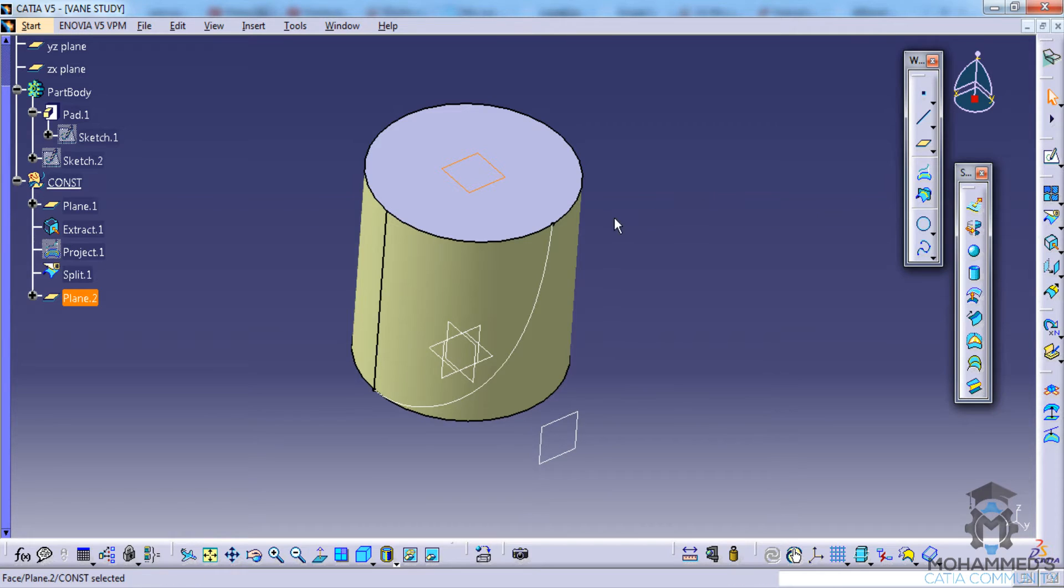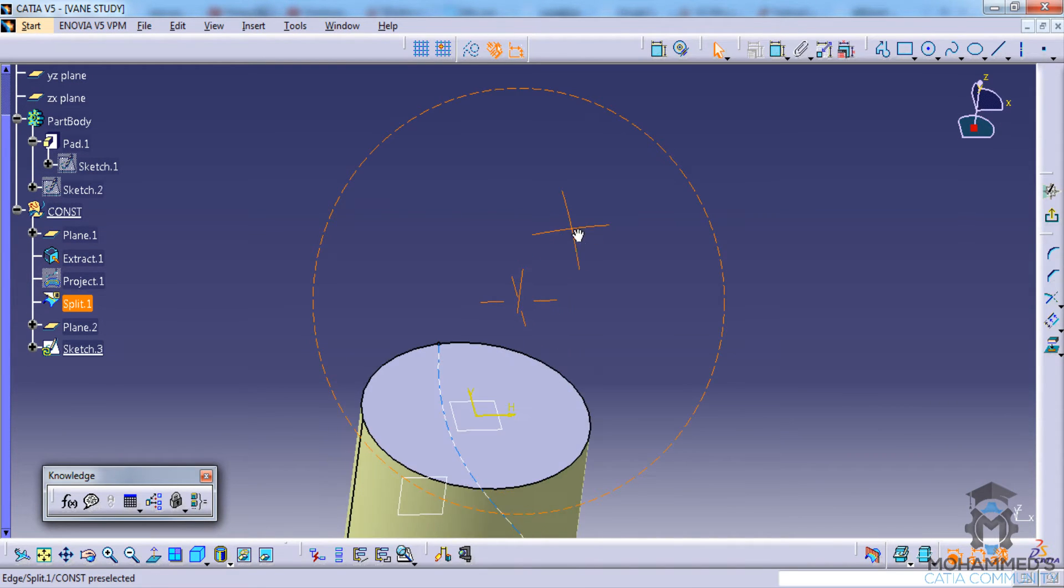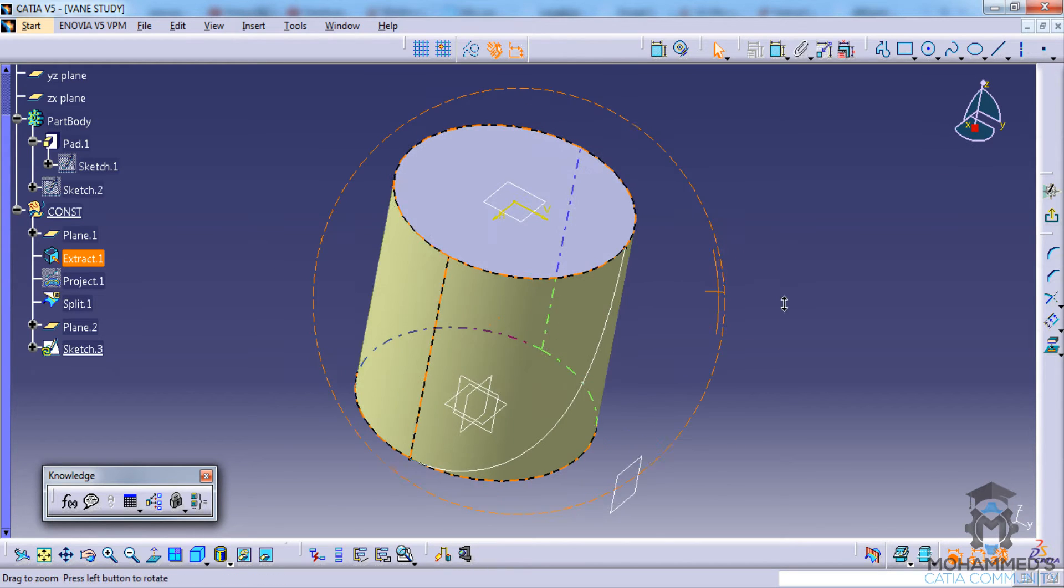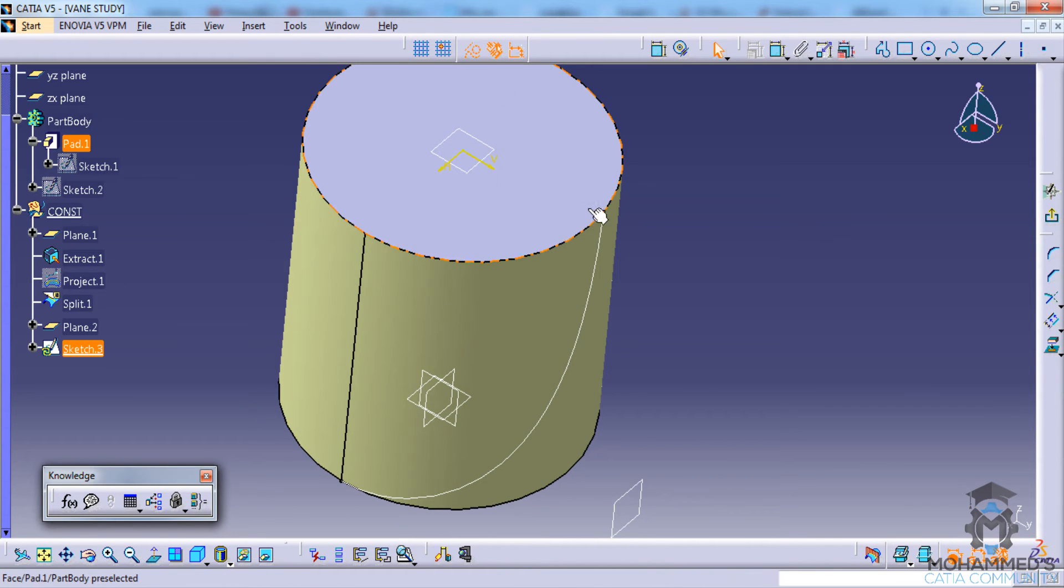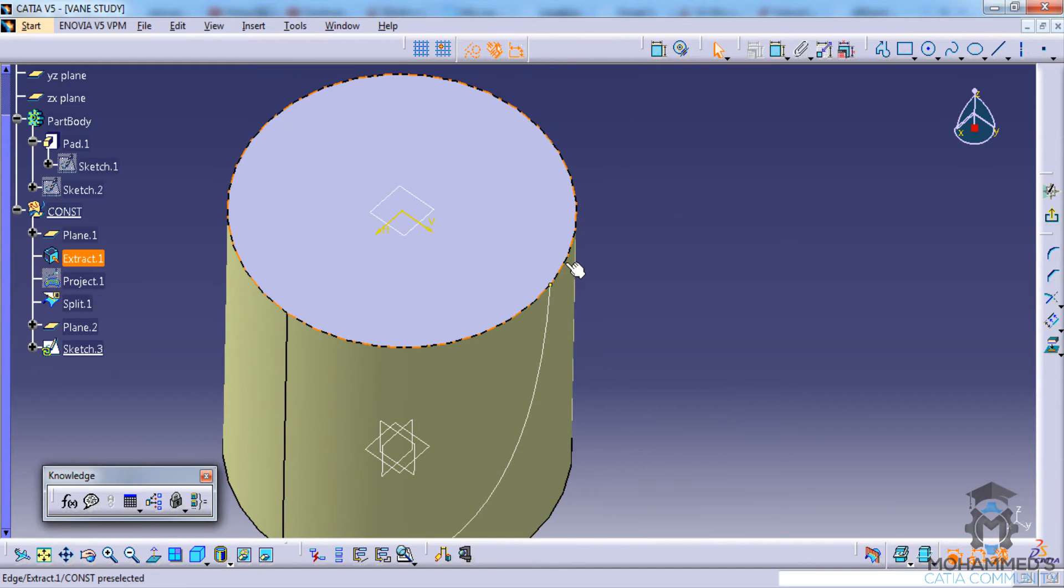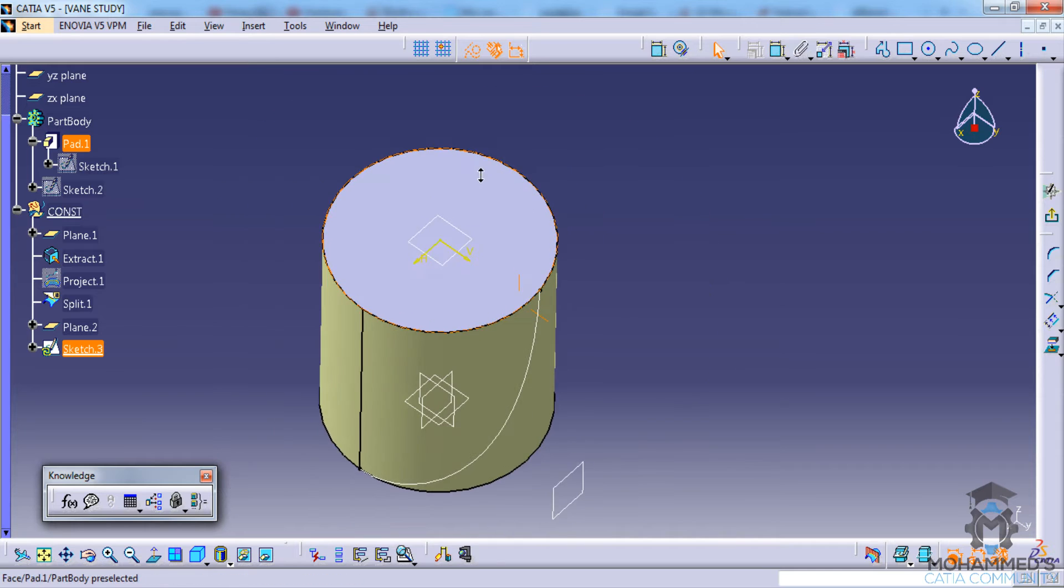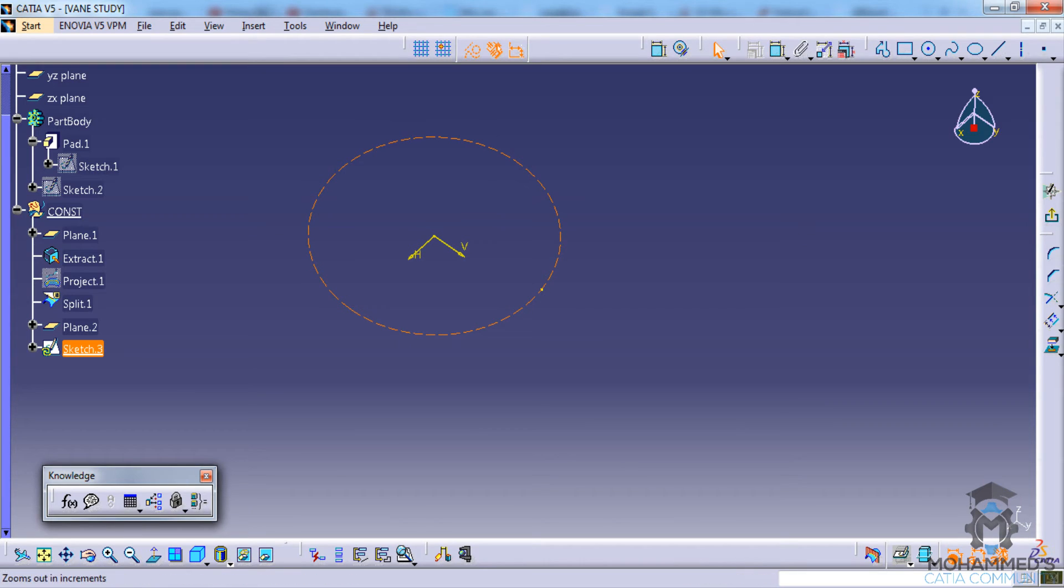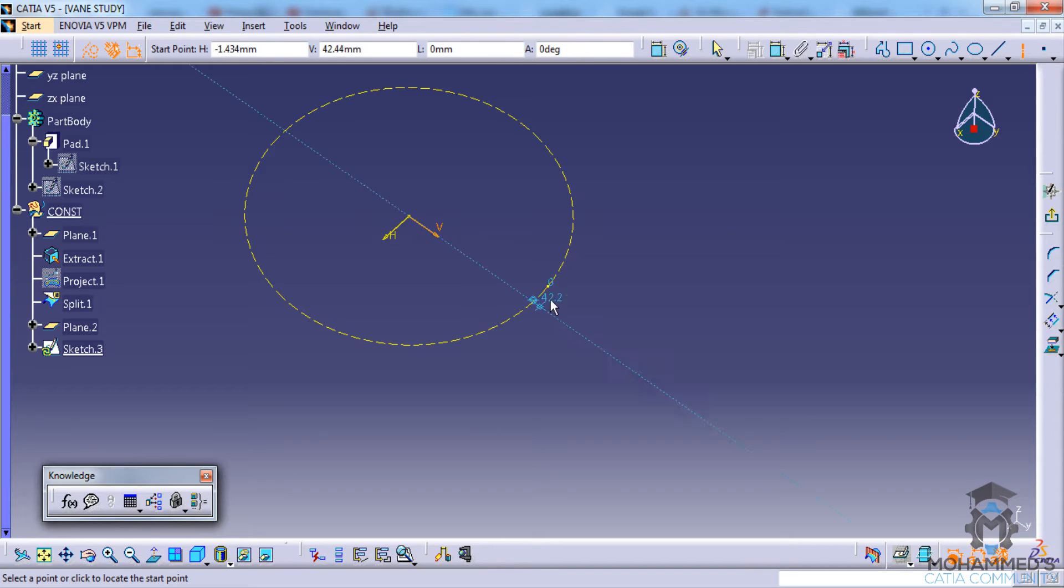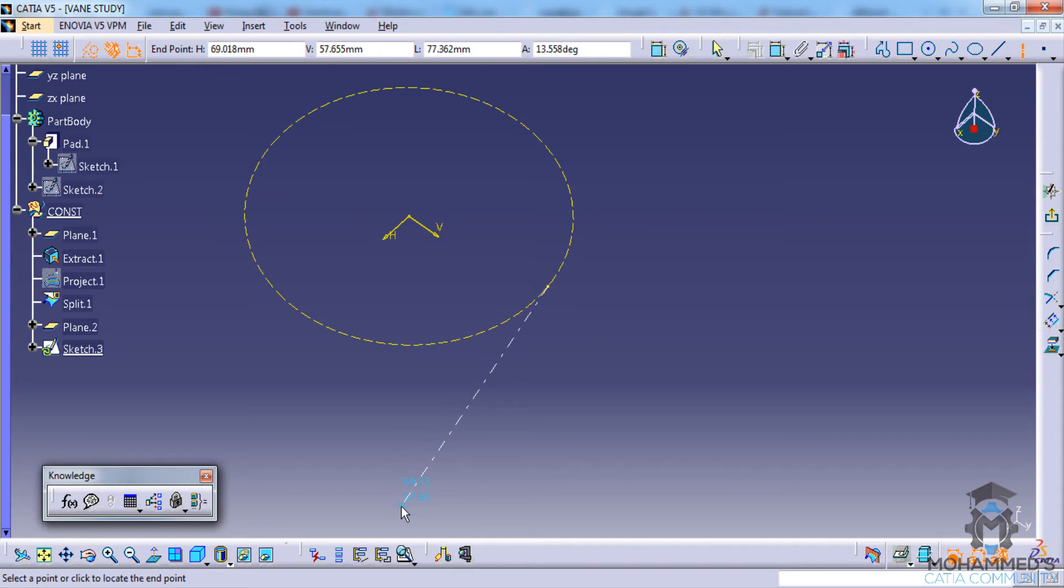Click on the sketch and now you can project this point to 3D and make sure that it's a construction point. Then you can project this circular sketch over here and then you can hide this. What you can do now is select the axis line and select this particular point here and just draw a line.